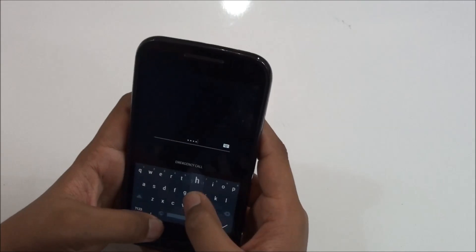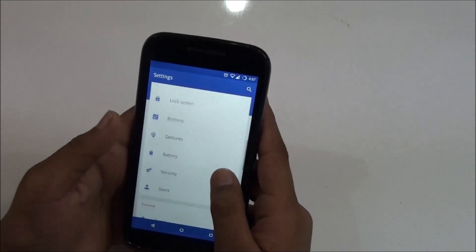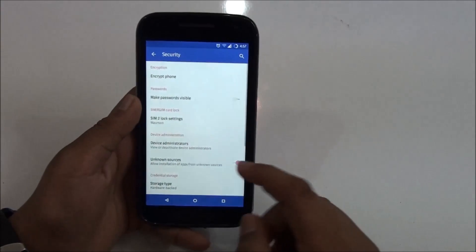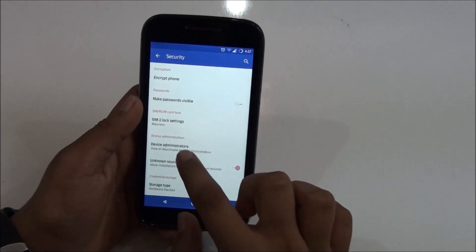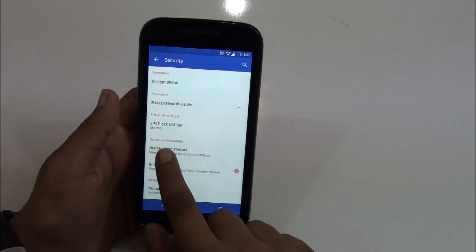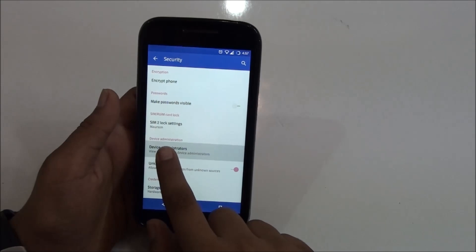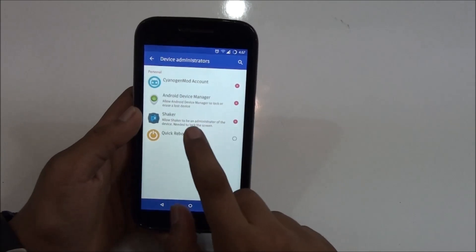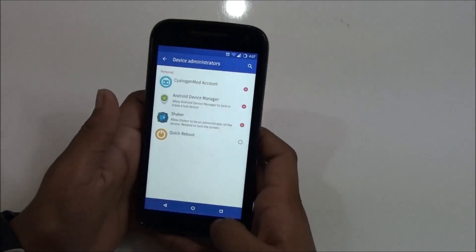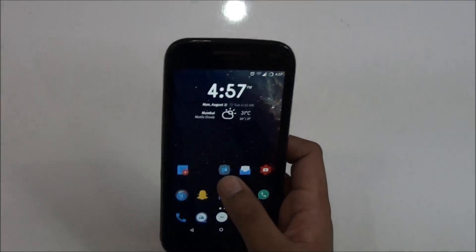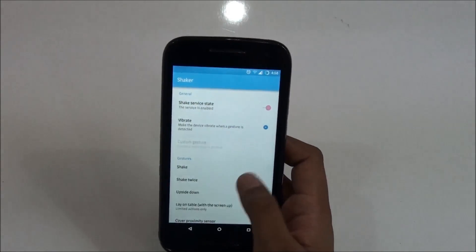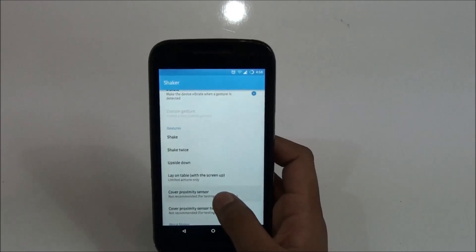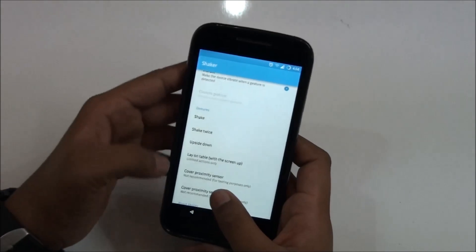What you need to do is go to the Security option in your settings. You must find an option called Device Administration, click on that, and turn on Shaker. Once you do that, open your Shaker application and you'll have the gestures section with many options.